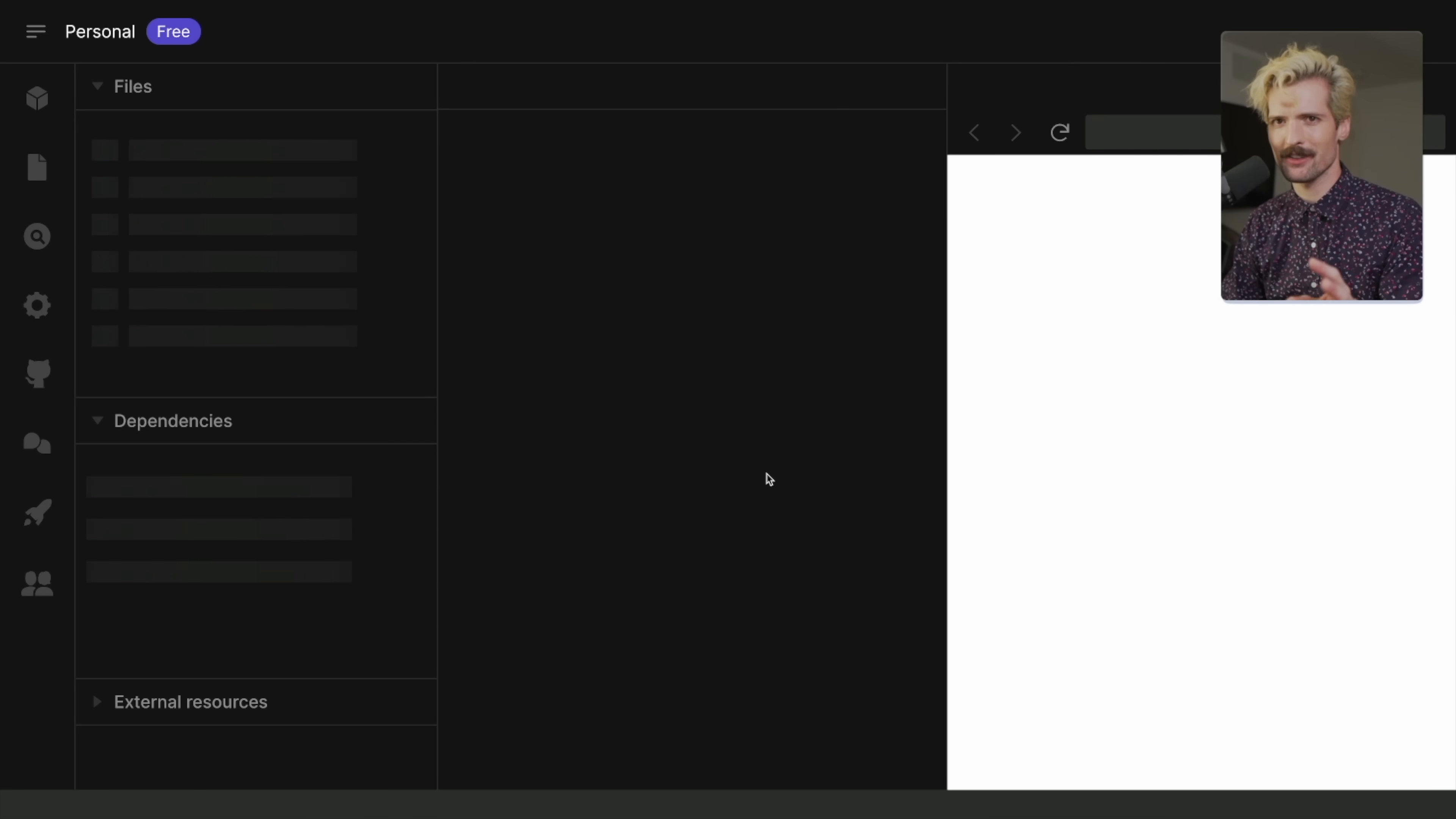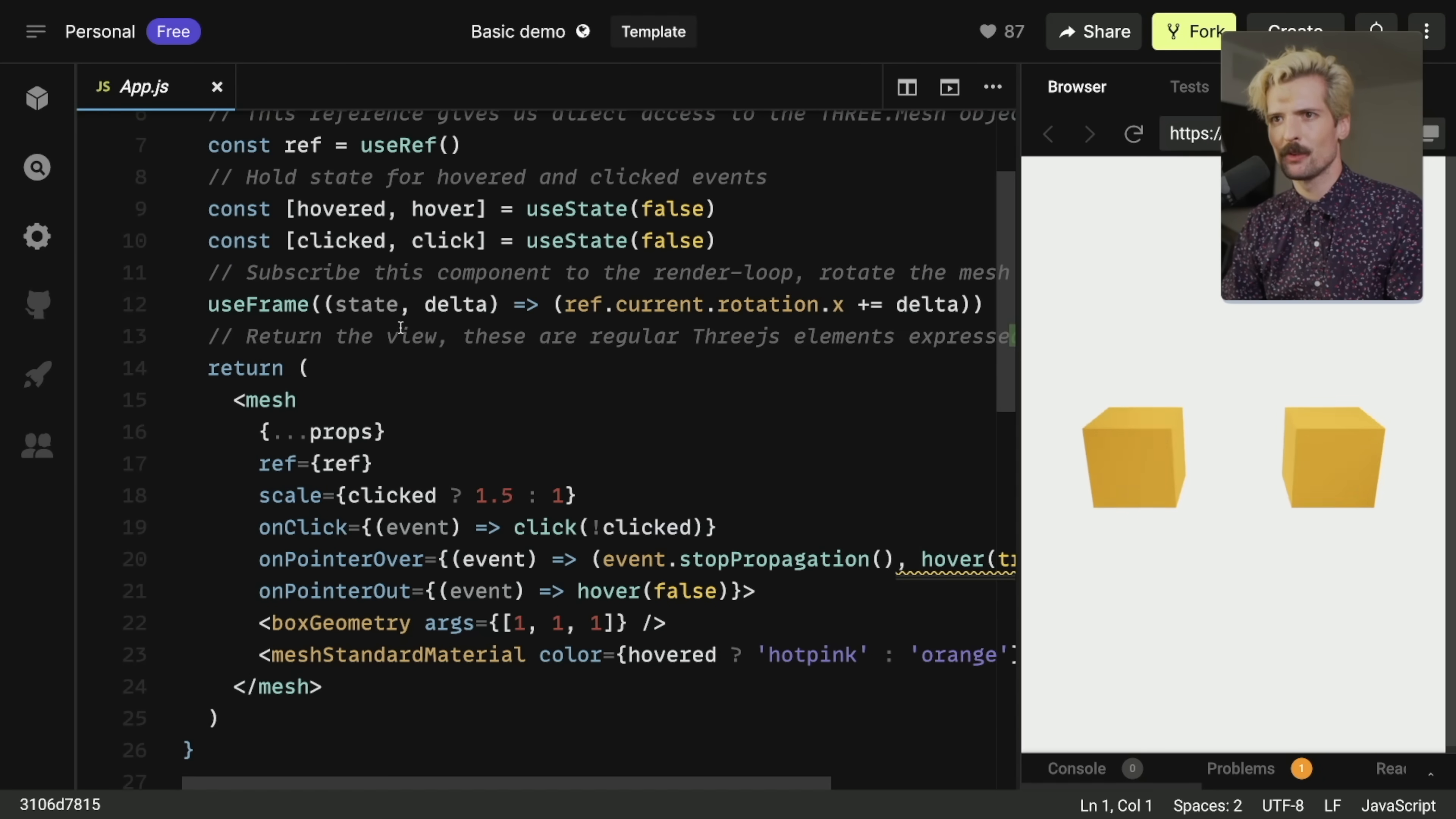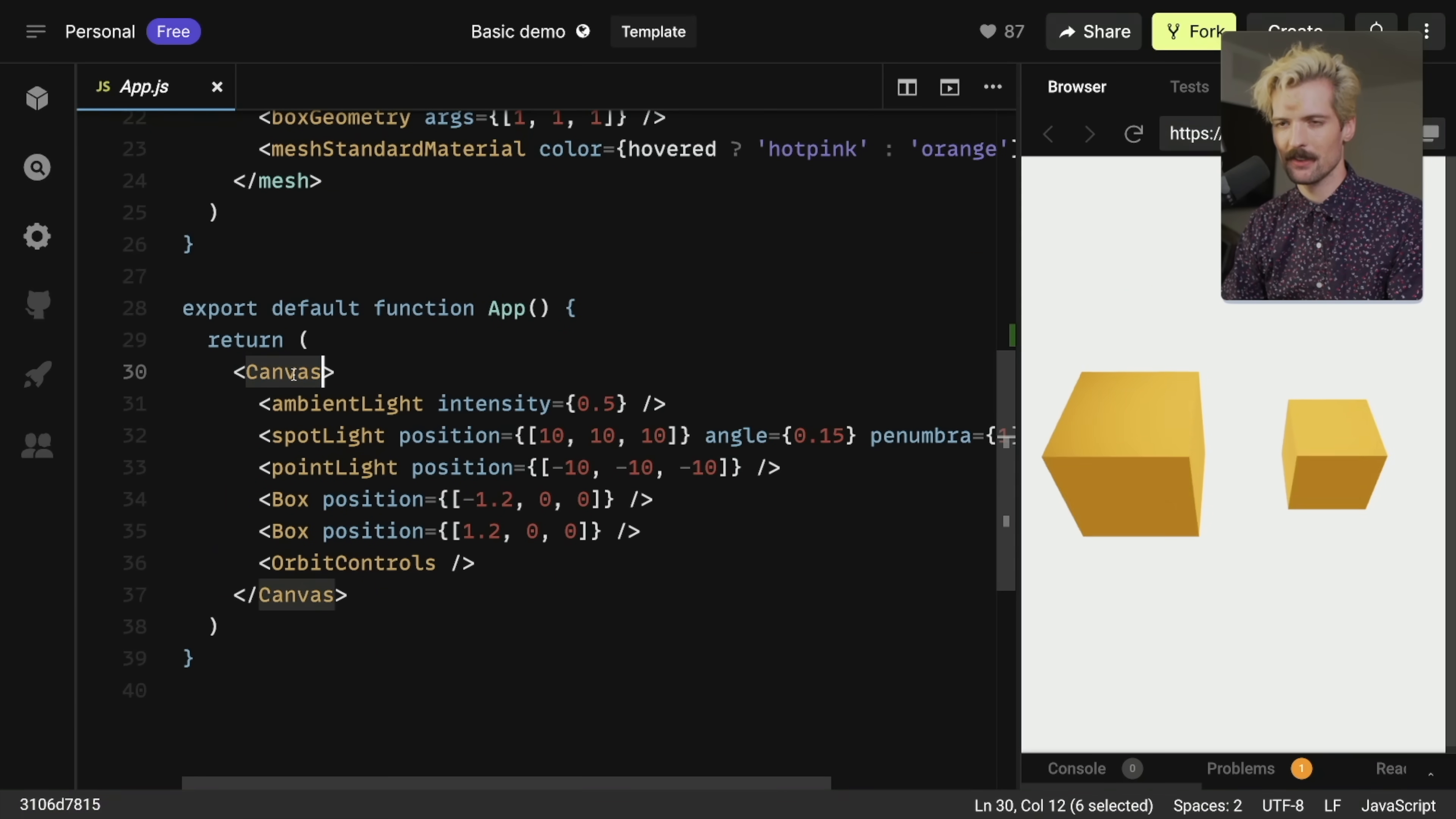But the simple example here, it has a box component, which is a reusable box element. It has a ref, it has state all in it. It has useFrame, which is one of their custom hooks for doing updates without having to trigger React itself. And then it returns a mesh with all of these properties. And now if I click, it's going to do the things that the useState says it should. And if we scroll down here, we see the actual app, which has a canvas, which is the parent element that renders all of this. And then all of these different elements, including two of this custom box component.